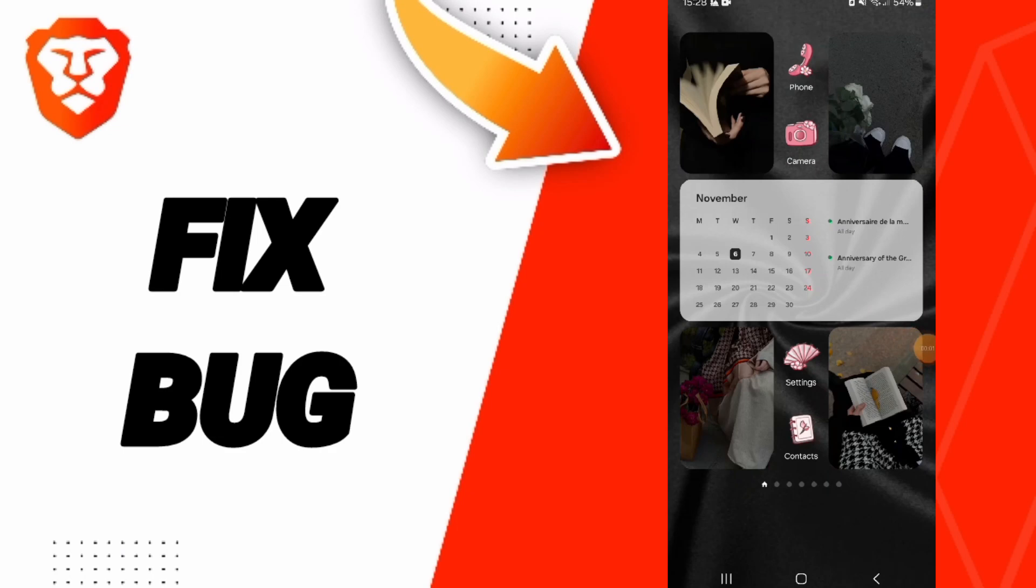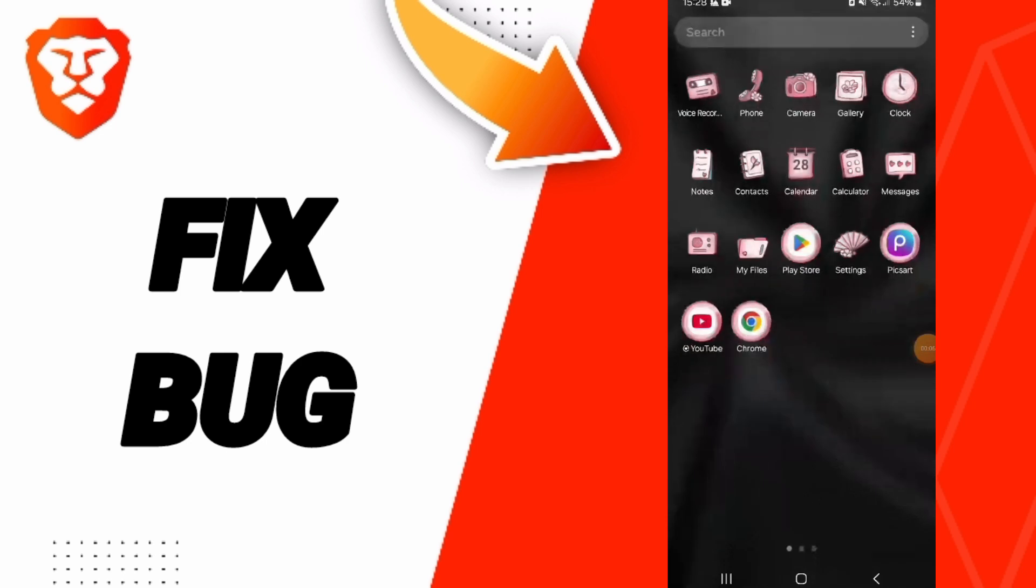Hello everyone, today we'll talk about how to fix or solve the problem of bugs on the Brave application.